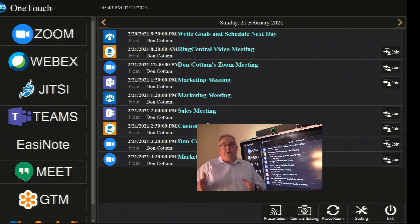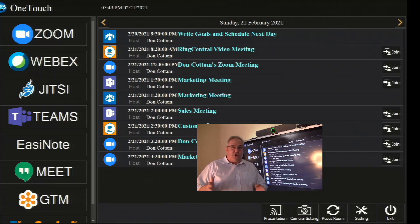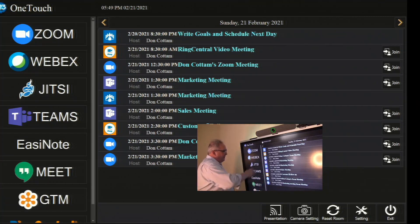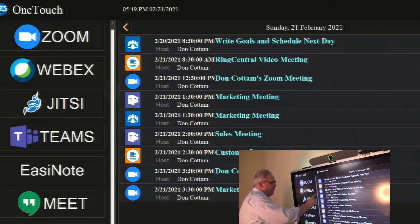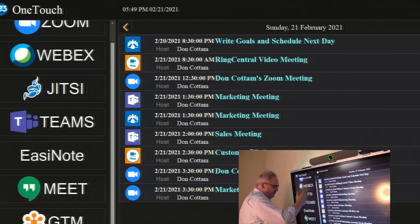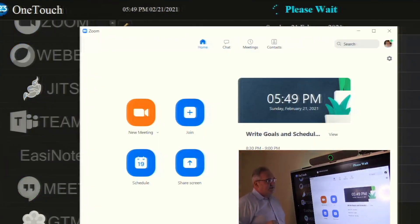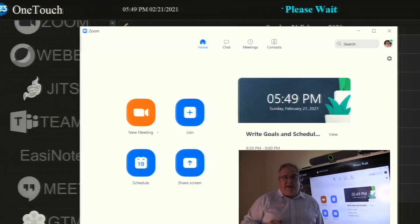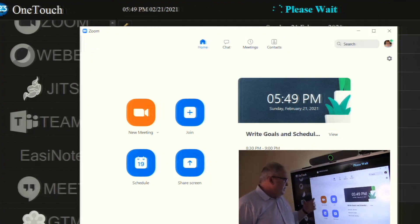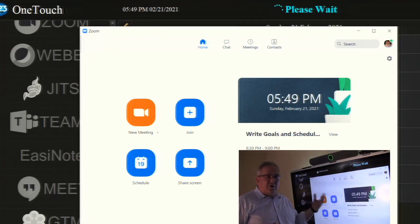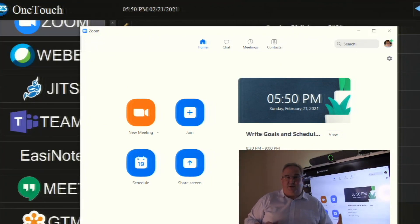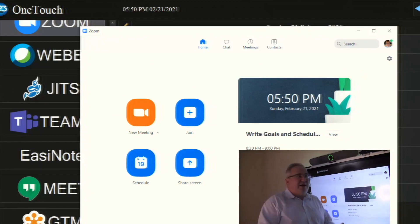There are three ways to launch a call. Number one: go to the left-hand side, pick the application you want — in this case we'll use Zoom as the example — and you can see it opens Zoom automatically. You can simply start a call or join a call just like you would with a desktop client, so your users will already know how to do that.